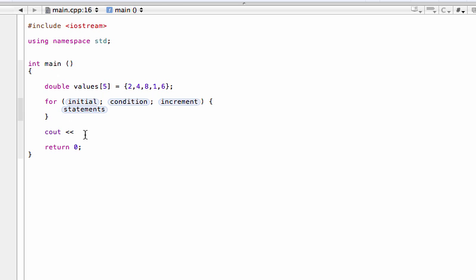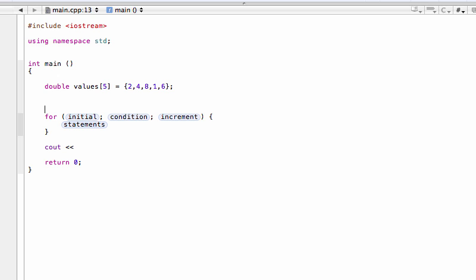We're outputting the maximum value, so we should define that maximum value somewhere as a variable. If we define a variable inside a for loop, its scope is limited to inside that for loop. So we need to define a variable outside of the for loop. This will become the variable that we'll be storing our maximum value in. We'll make it a double, call it max, and for now let's just store the very first element in there as a placeholder — so values[0].